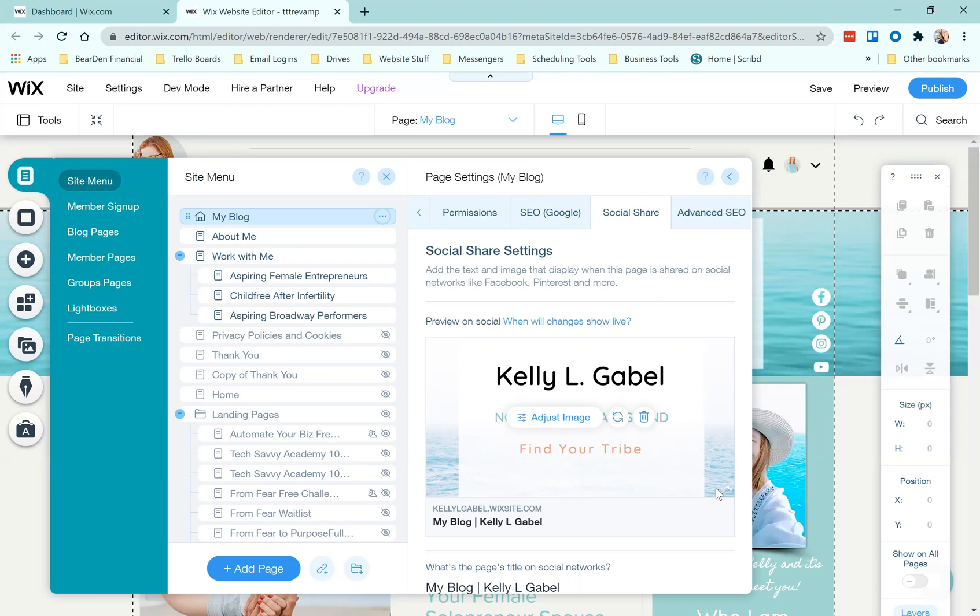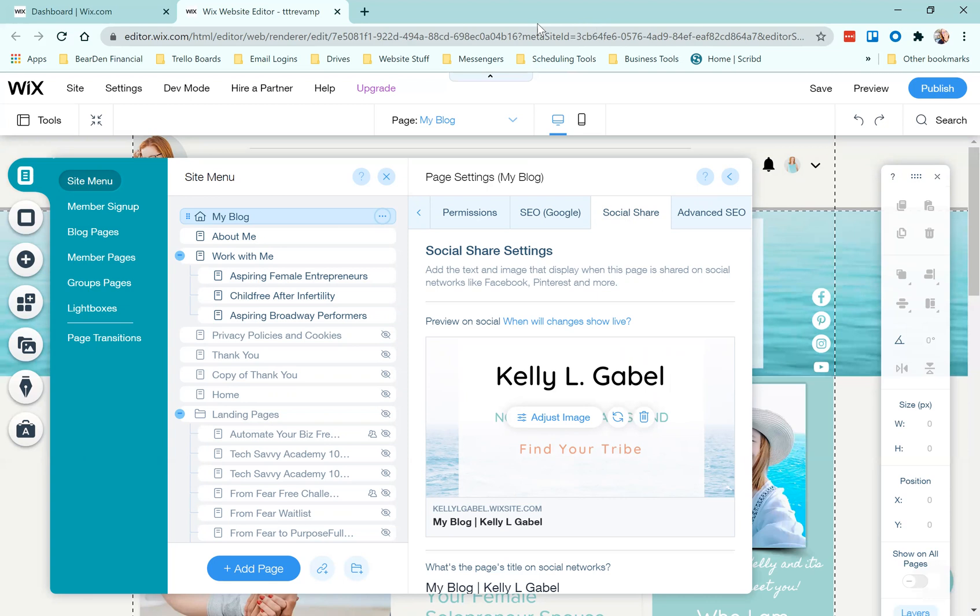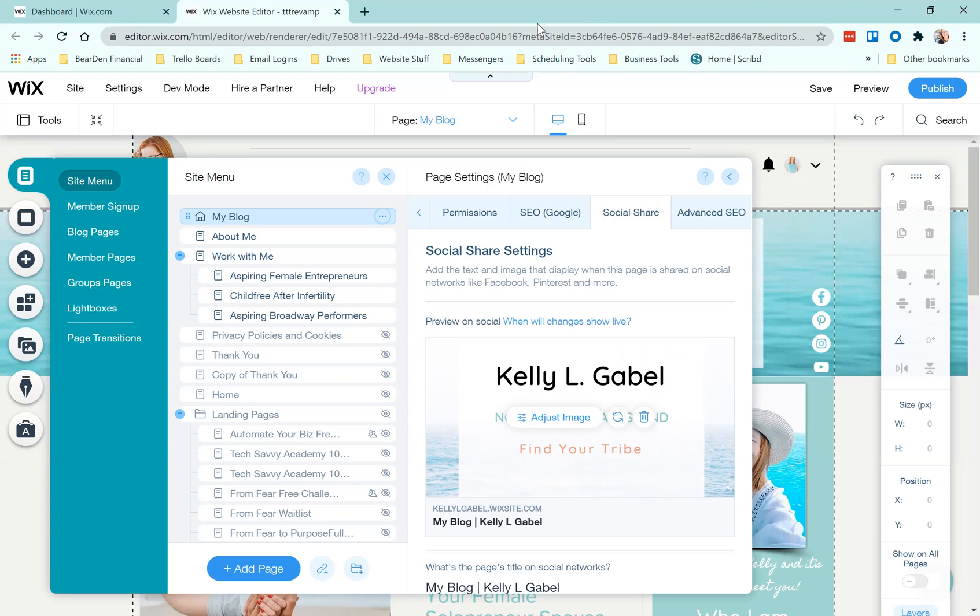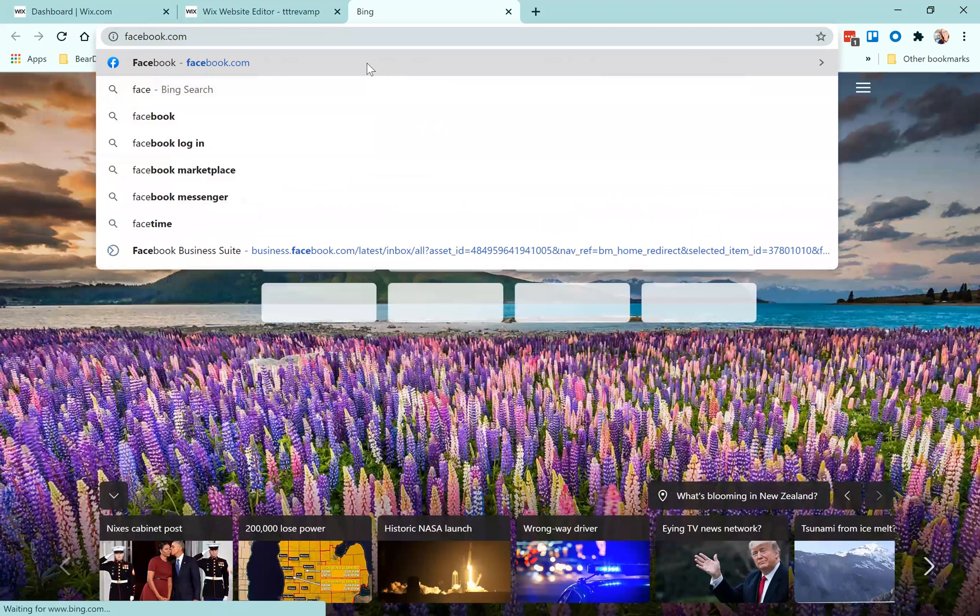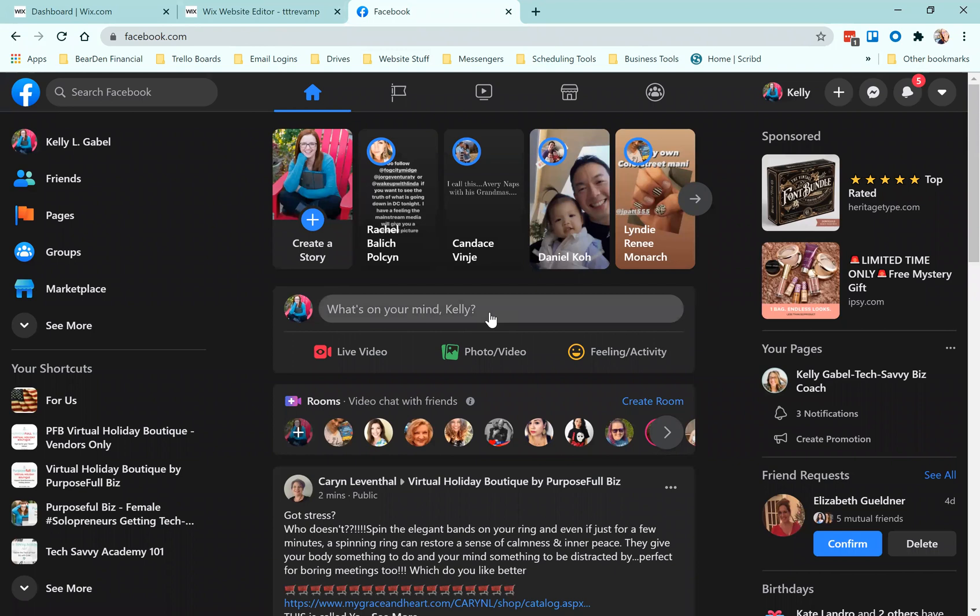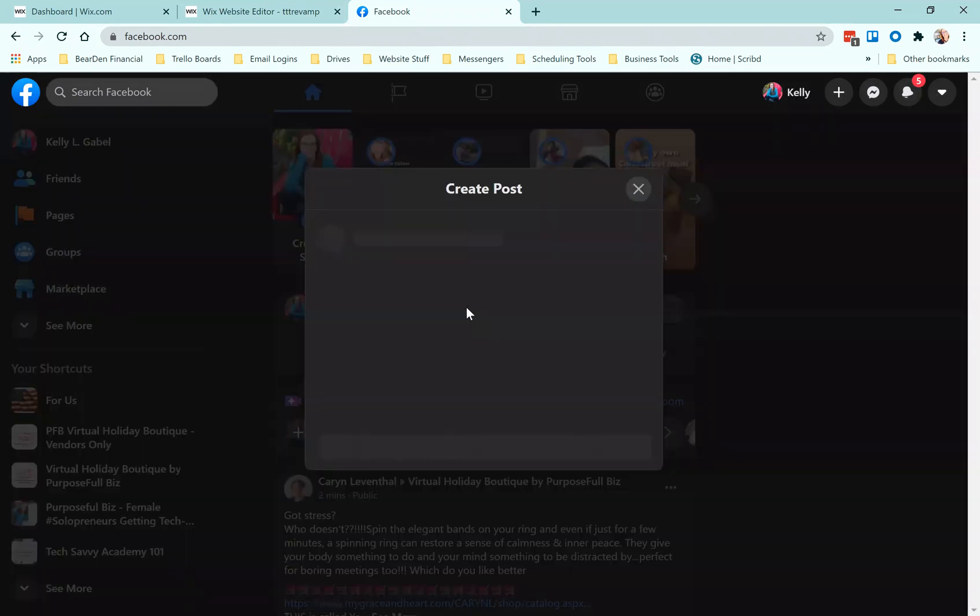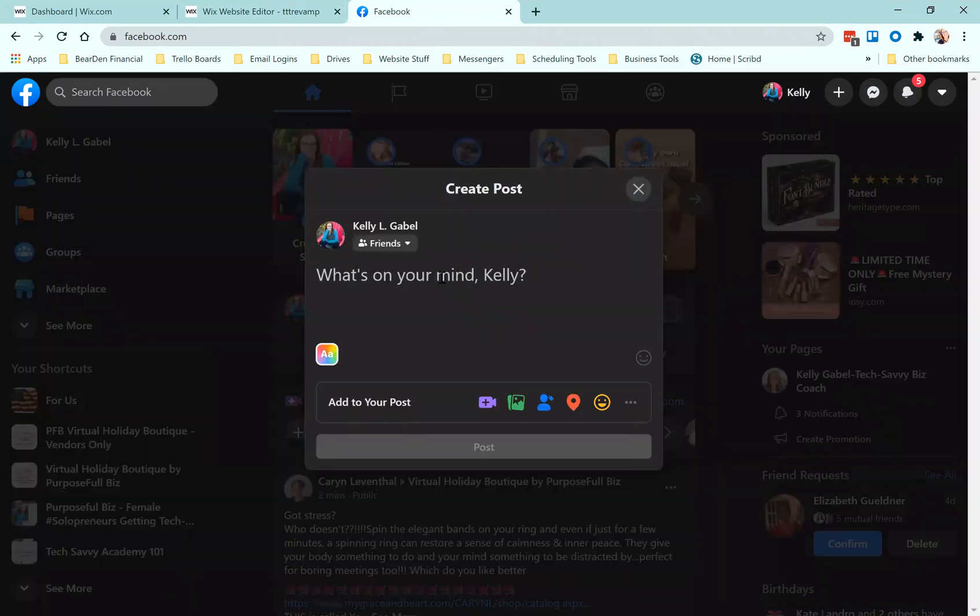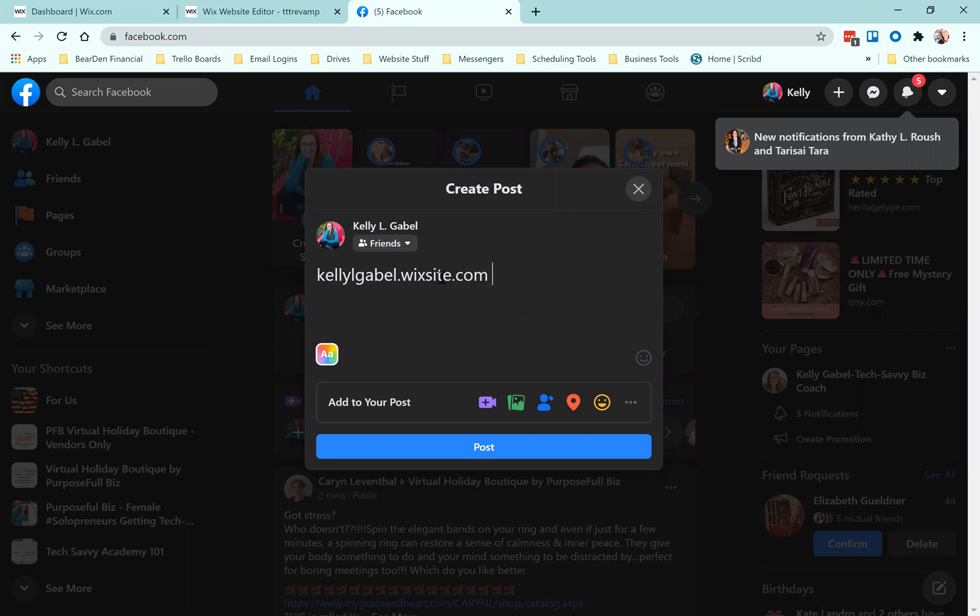Let me just show you, I'm going to show you a quick example. We're going to just go into Facebook real quick and show what this would look like. I'm going to show you if I was going to link to this on my own Facebook, it would be Kelly L Gable dot wix site, this is a demo site dot com and it should give us a preview.